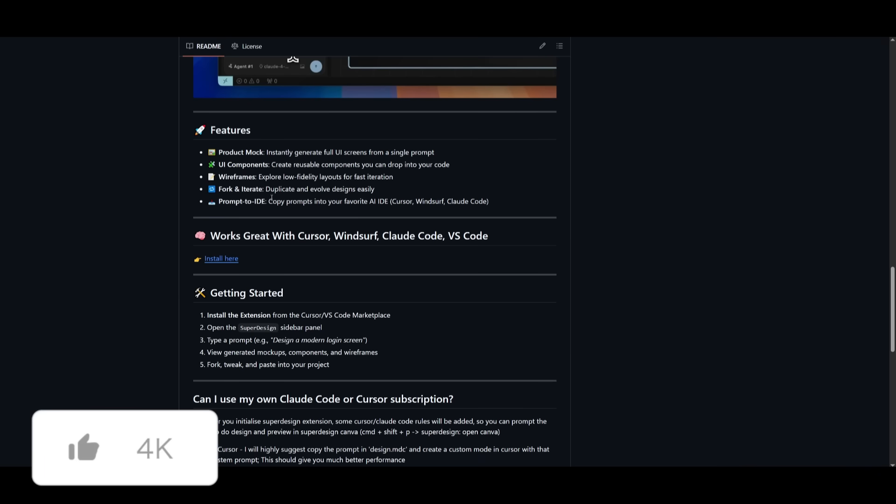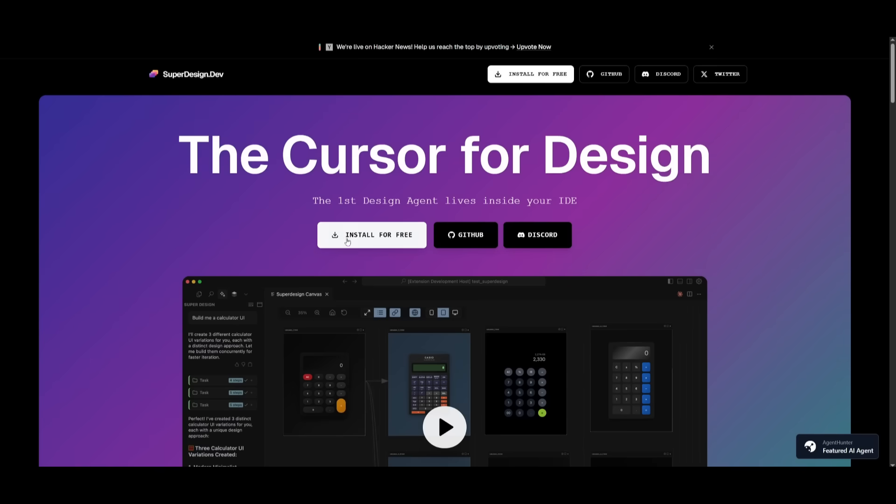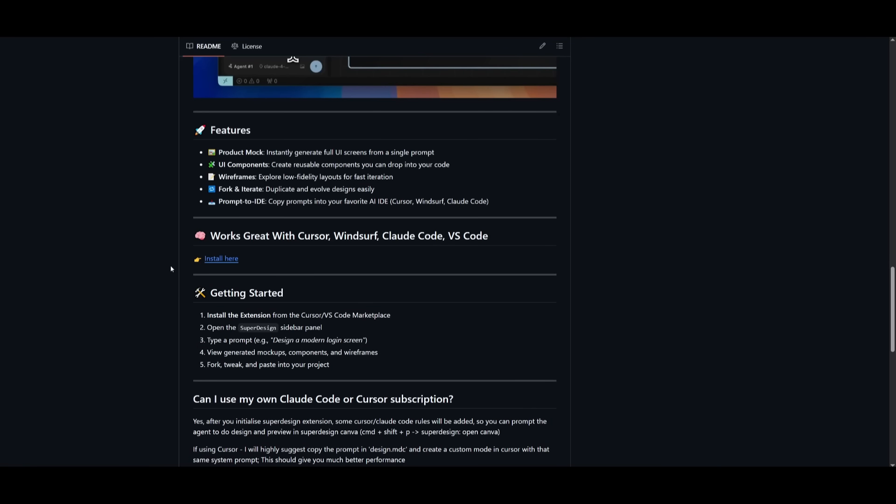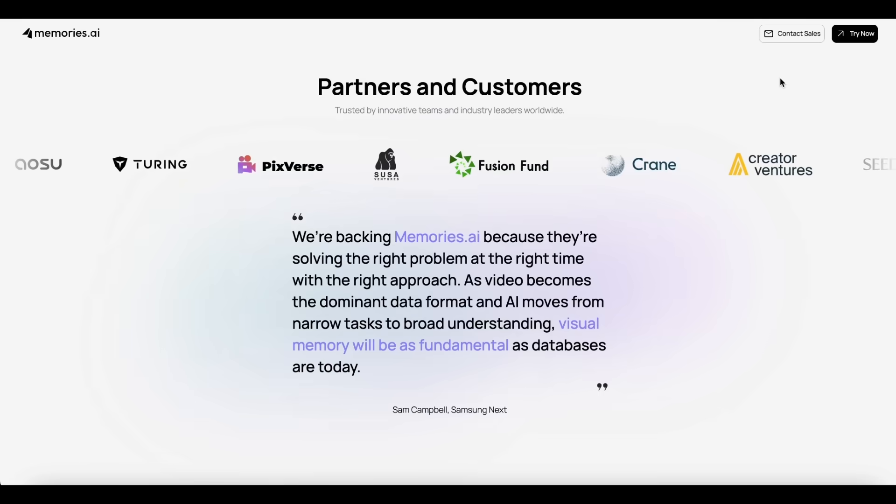It's something that you can install really fast, and it's as simple as just clicking on this install button. But before we even do that, there's a couple of features that I want to mention. There is a product mock where you can instantly generate full UI screens from a single prompt. It can generate multiple UI components from buttons to different reusable components. You have wireframes that it could actually create, fork, and iterate different things where you can duplicate and evolve designs easily. You can even prompt to the IDE to copy the prompts into your favorite IDE like Cursor, and then generate more from it afterwards. You can even connect it if you have it integrated with an IDE to work on the backend system for the components that you generate.